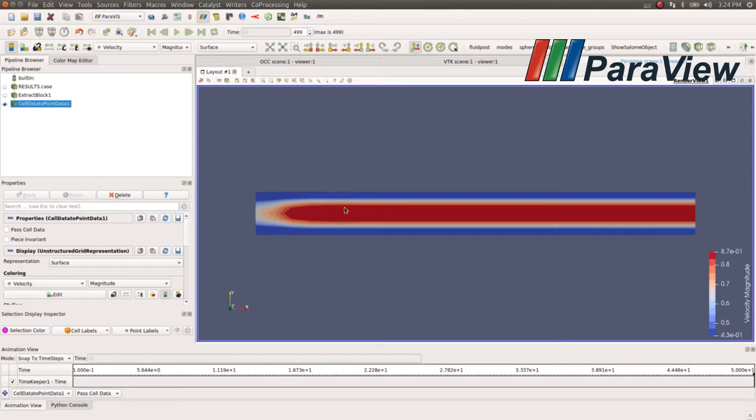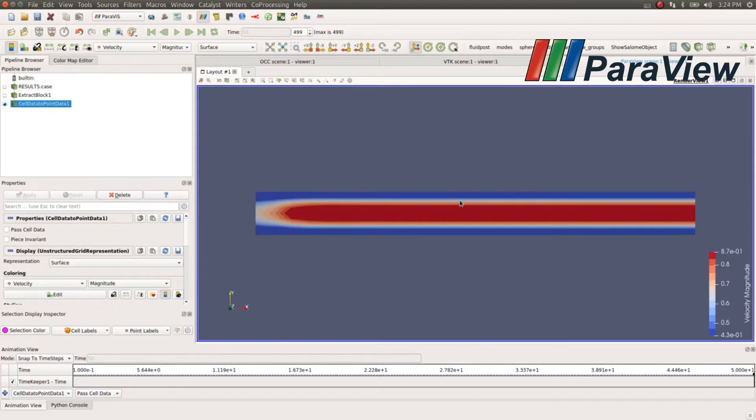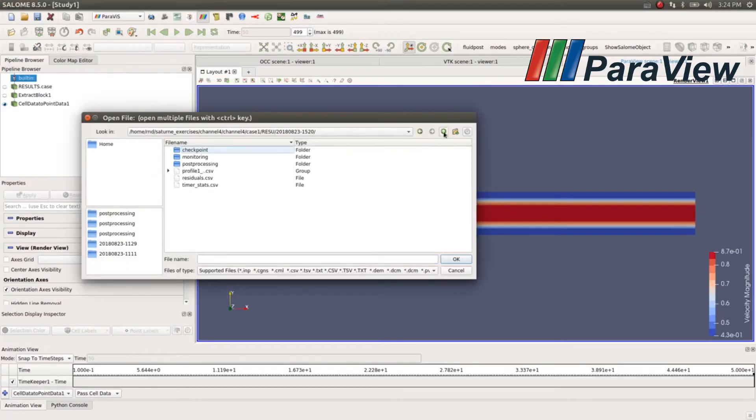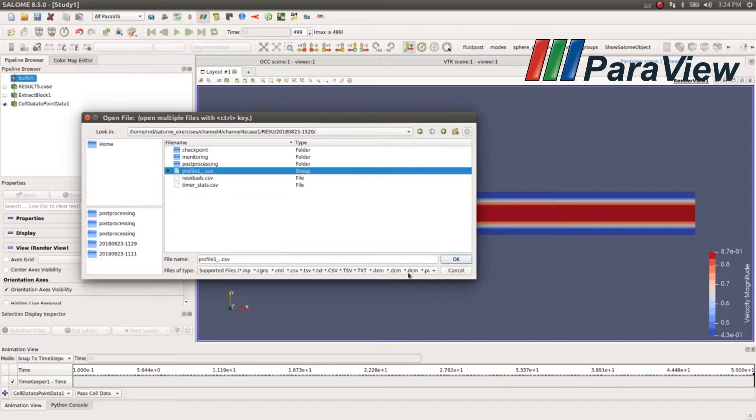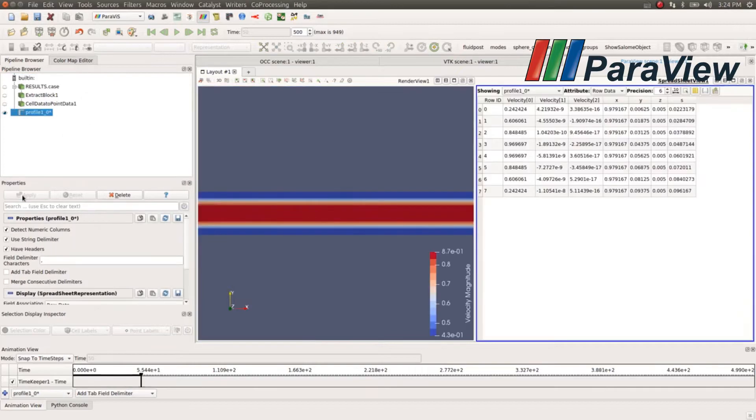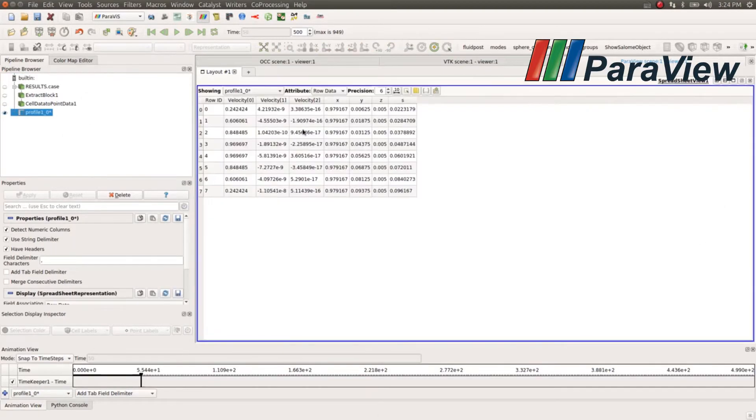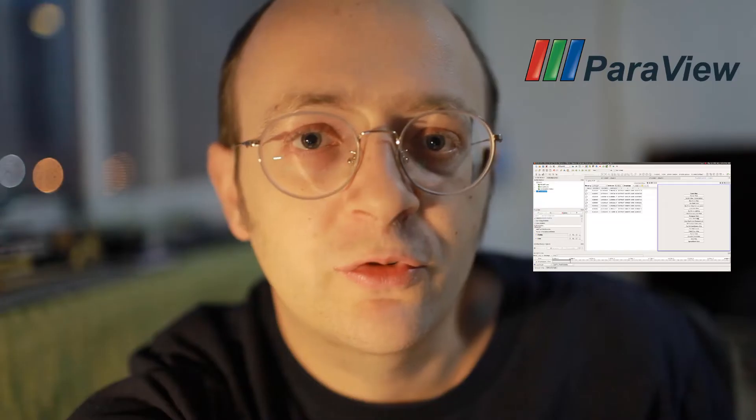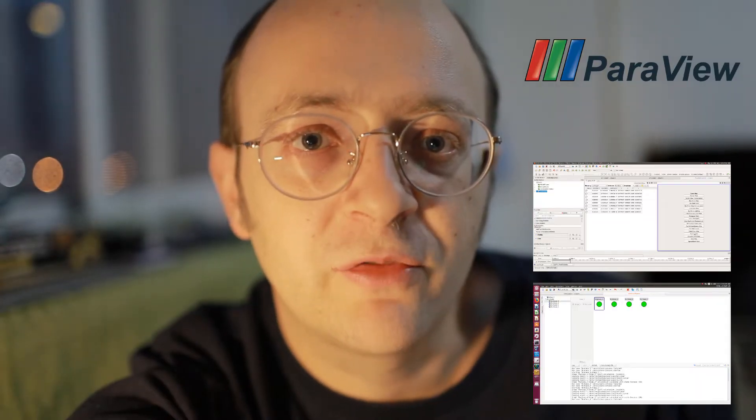ParaView is an open source free software which is able to post-process any kind of data basically. It's used a lot in combination with some FEA packages to do advanced filtering and post-processing of every kind, and it's very useful to be able to use ParaView.